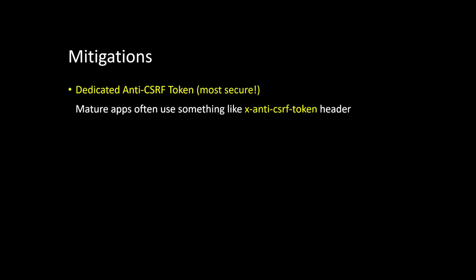So let's talk about mitigations briefly. The best mitigation, and that's also one thing you can look for immediately, is if there's a dedicated anti-CSRF header present in the application. So there's sometimes a token thing, anti-CSRF or CSRF token. If that is present, the developers at least thought about this problem deeply.